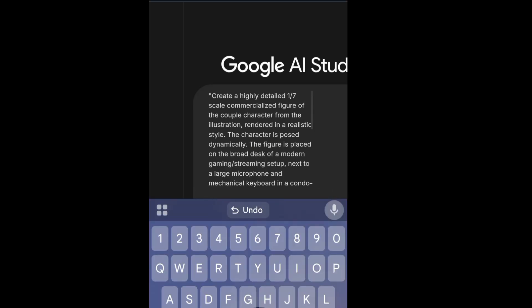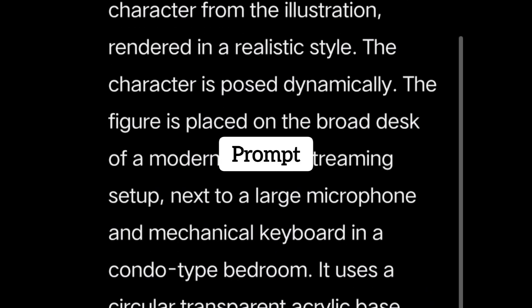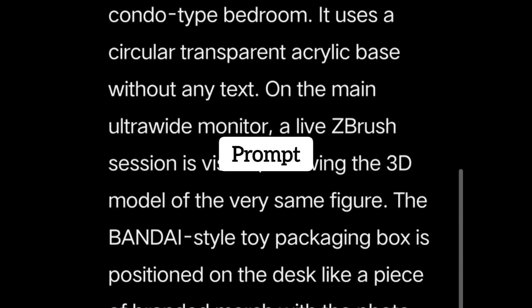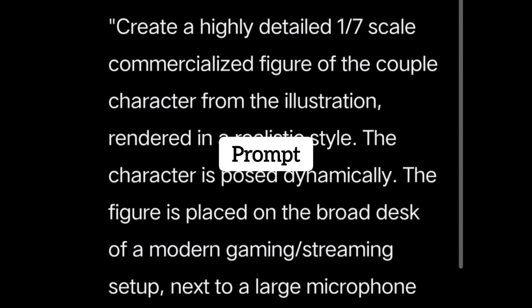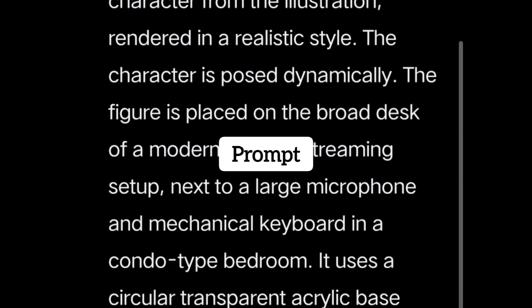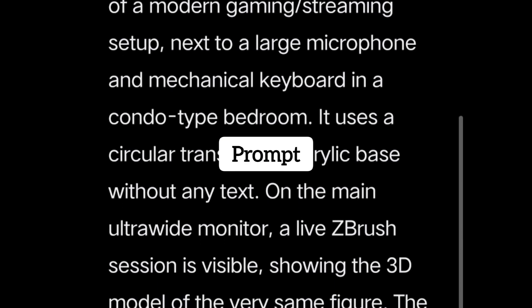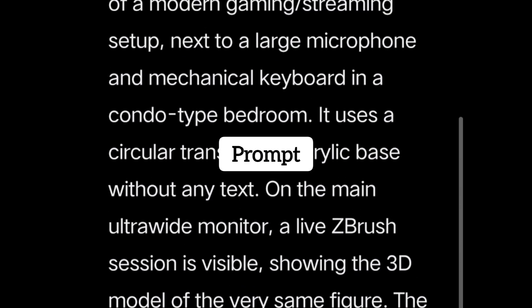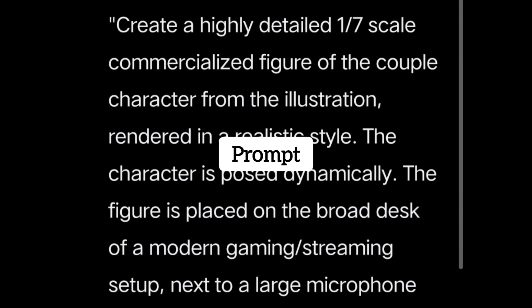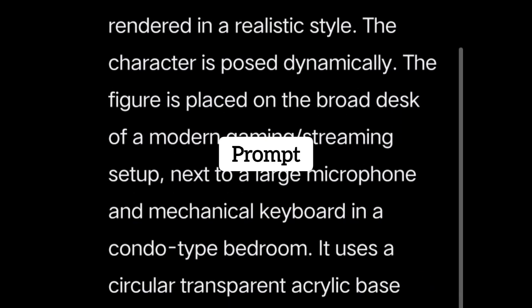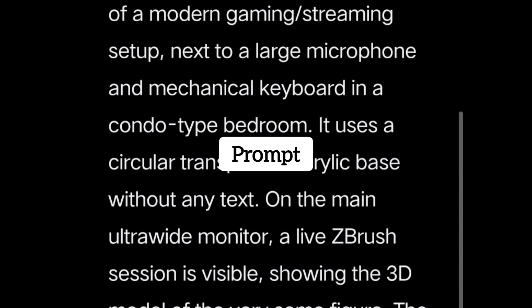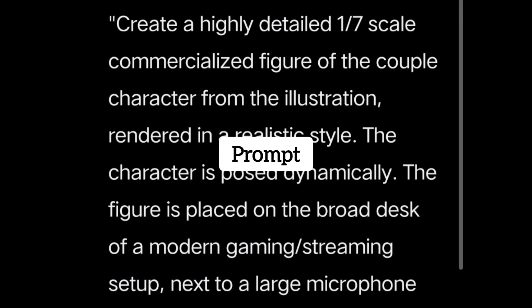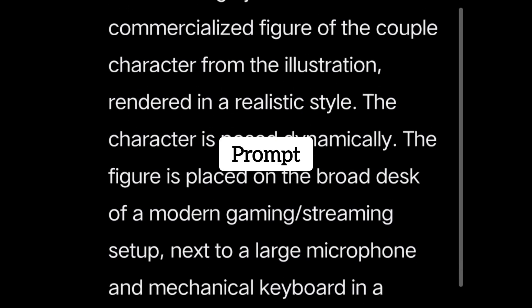Next, paste this prompt: "Create a highly detailed 1.7 scale commercialized figure of the couple character from the illustration, rendered in a realistic style. The character is posed dynamically. The figure is placed on the broad desk of a modern gaming streaming setup next to a large microphone and mechanical keyboard in a condo-type bedroom."